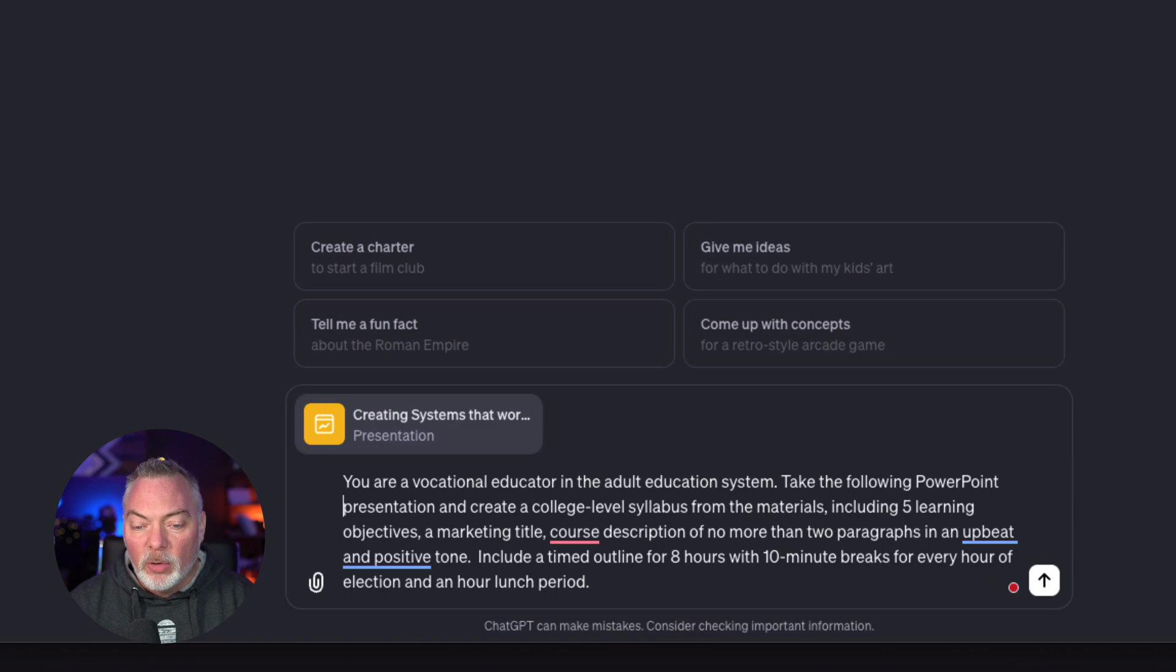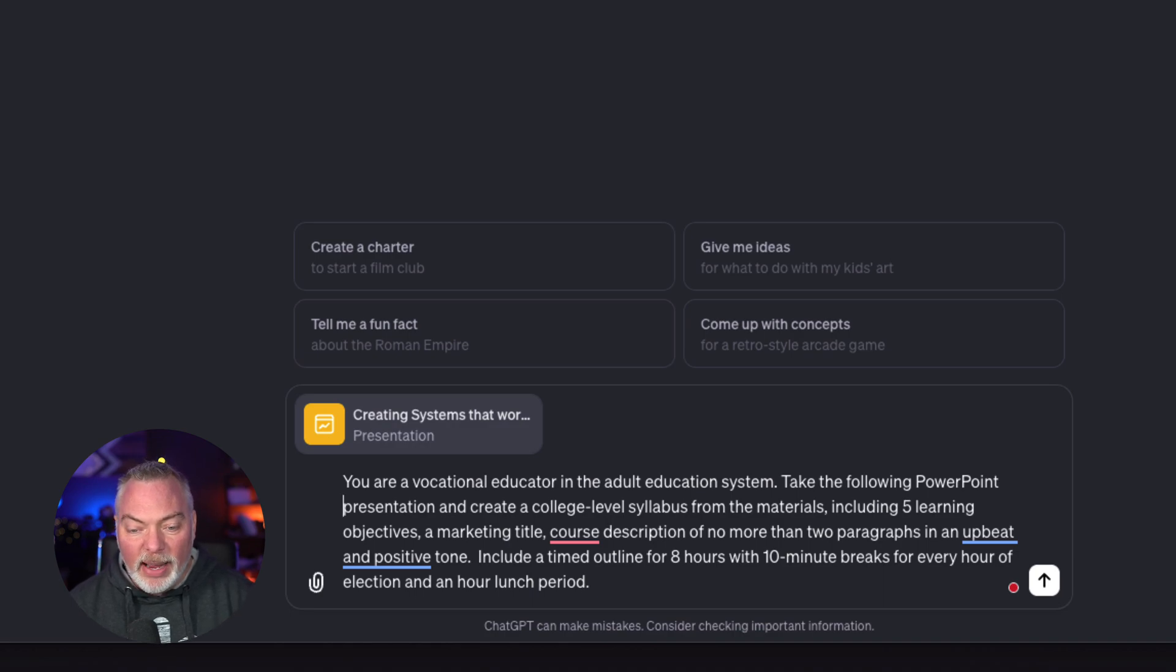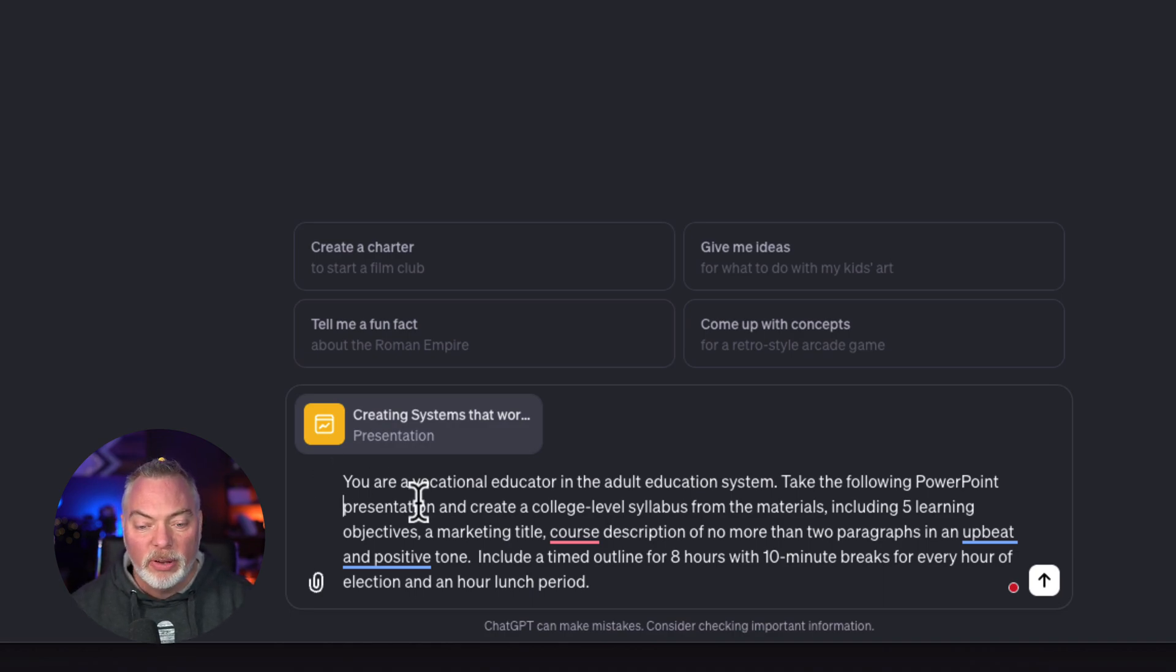A course description of no more than two paragraphs and an upbeat and positive tone. Include a timed outline of eight hours with 10-minute breaks for every hour of education.